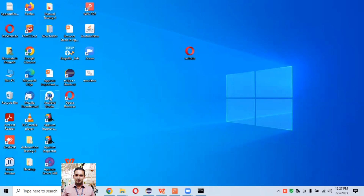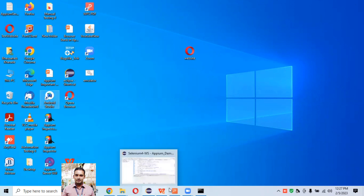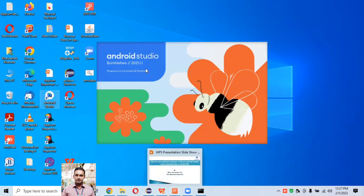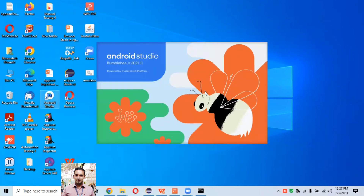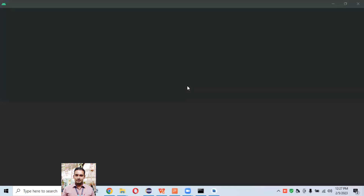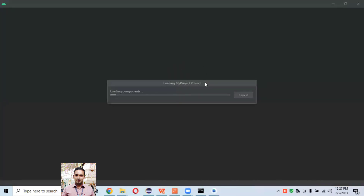Currently, to launch Android emulators we first need to start Android Studio. It takes some time depending on your system configuration — all projects and everything get loaded in Android Studio. After the project is loaded, we then need to go to the Device Manager section from within Android Studio.